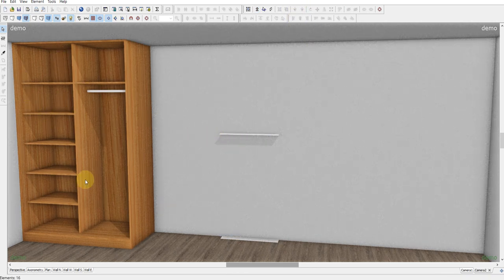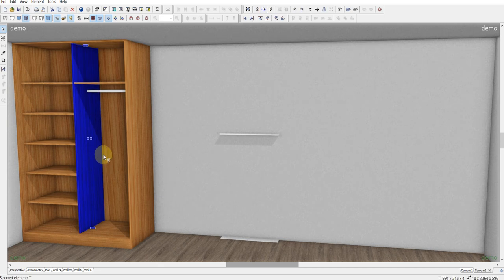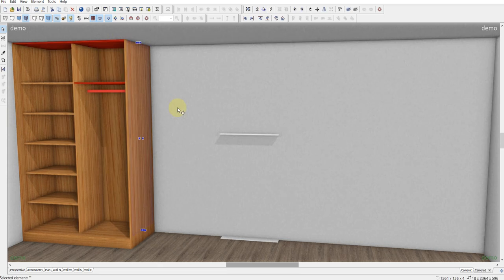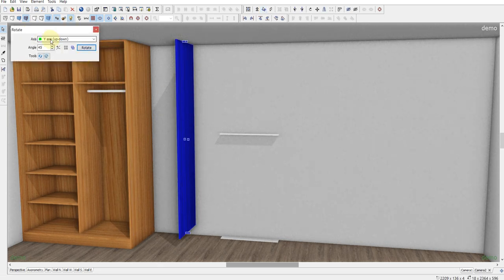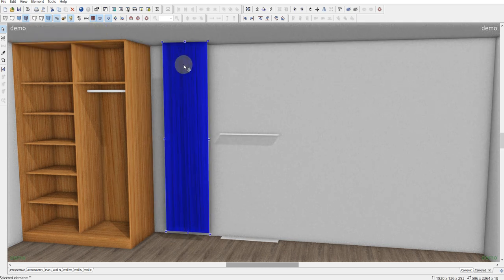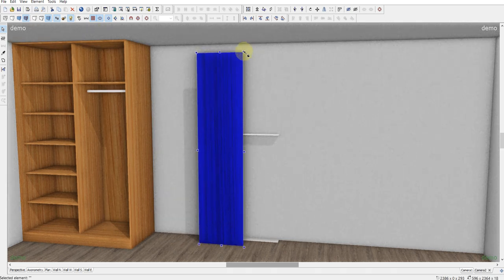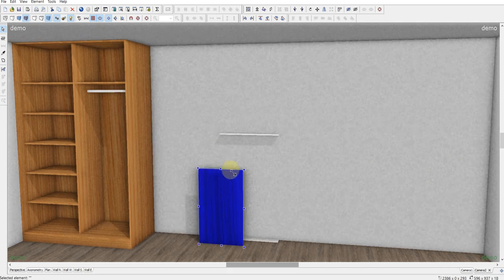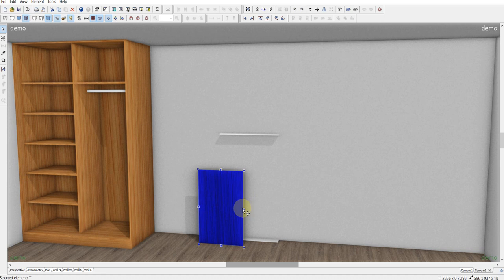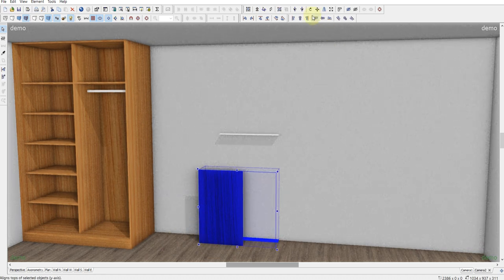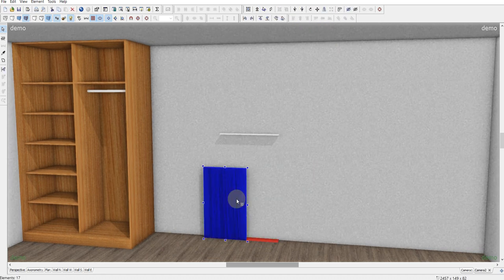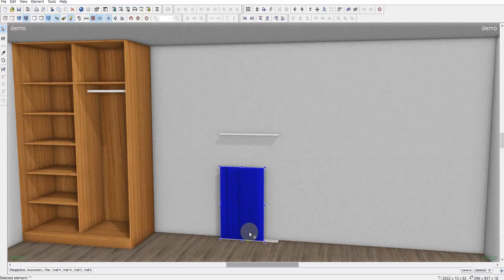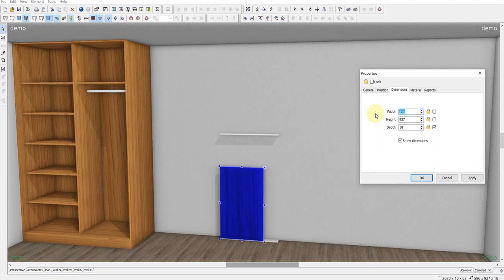Align left. And I need a copy of this element. Rotate it. Y axis. Stretching it. Put it here. Width here it's gonna be 400.